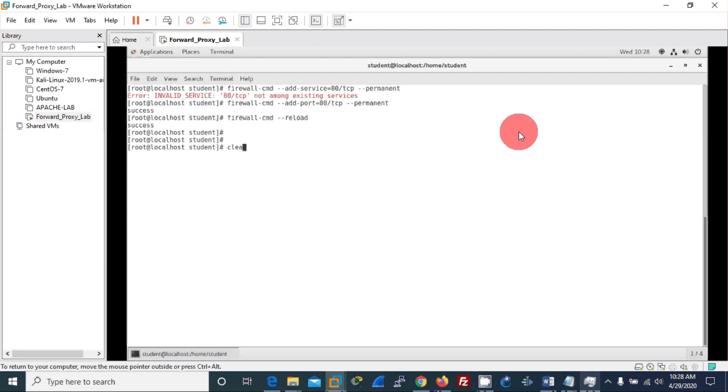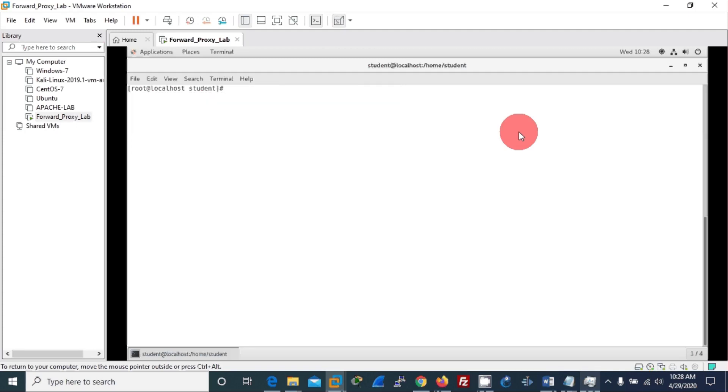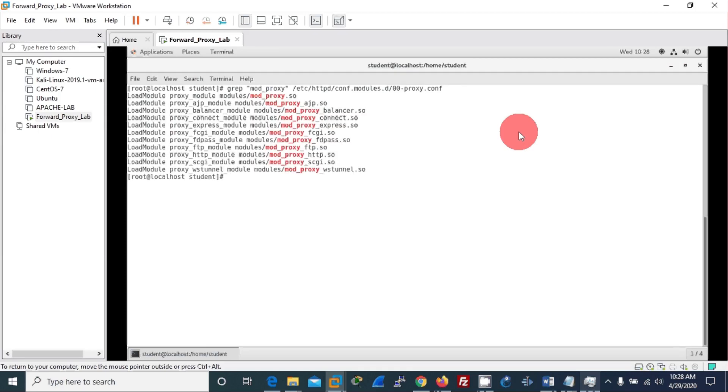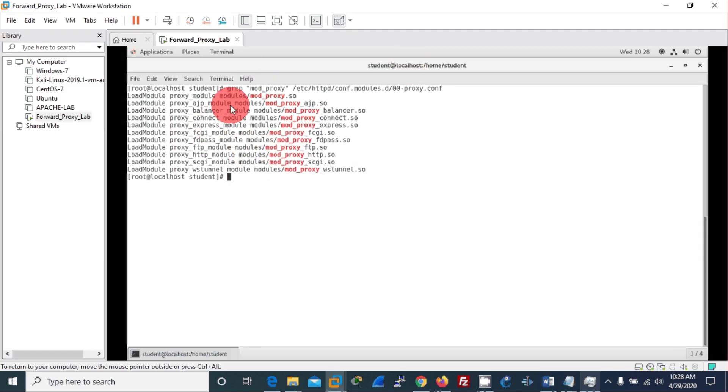Now since we have installed Apache, let's check whether our proxy modules are installed. We can use this particular command: grep mod_proxy /etc/httpd/.module.d/00-proxy.conf. When you enter that command, if you get this kind of message, a set of messages which are the modules being loaded under this proxy module, you are very good to go.